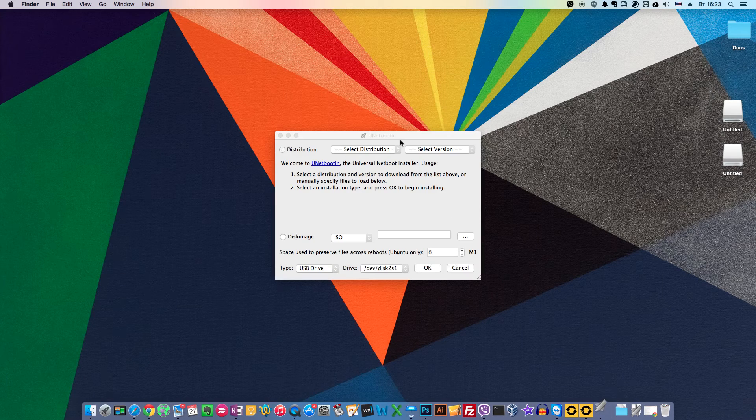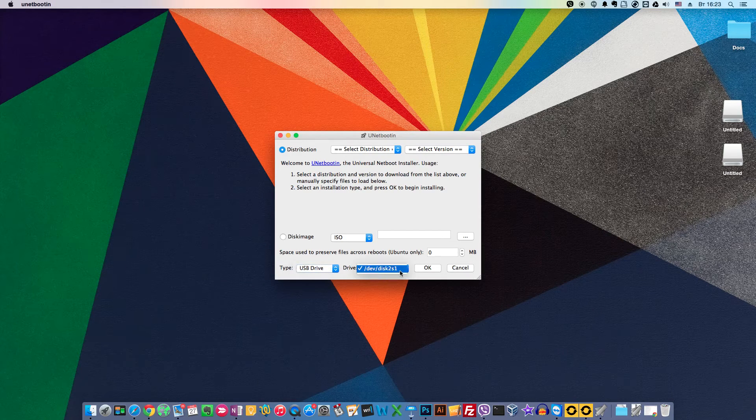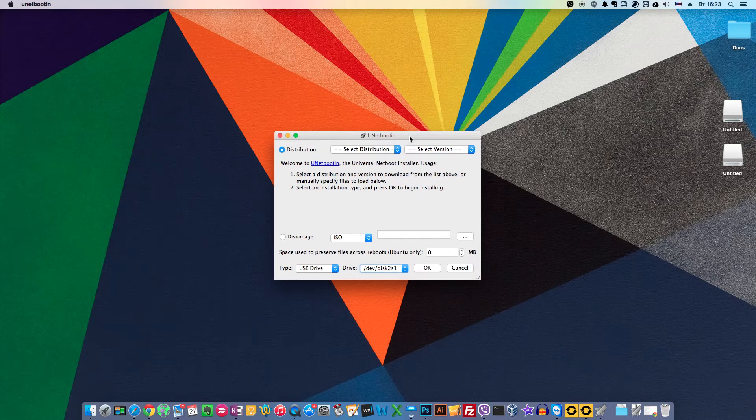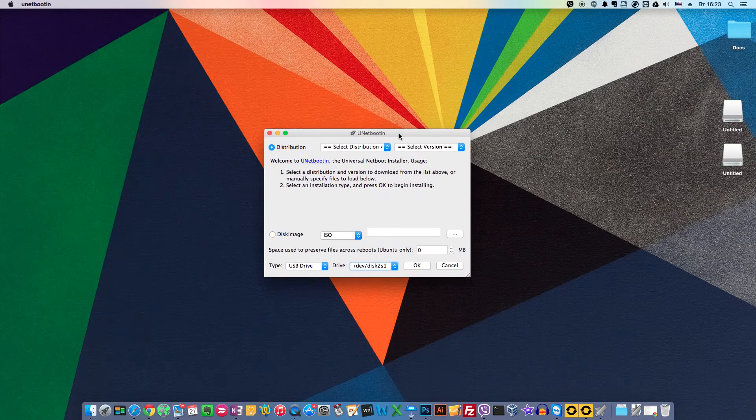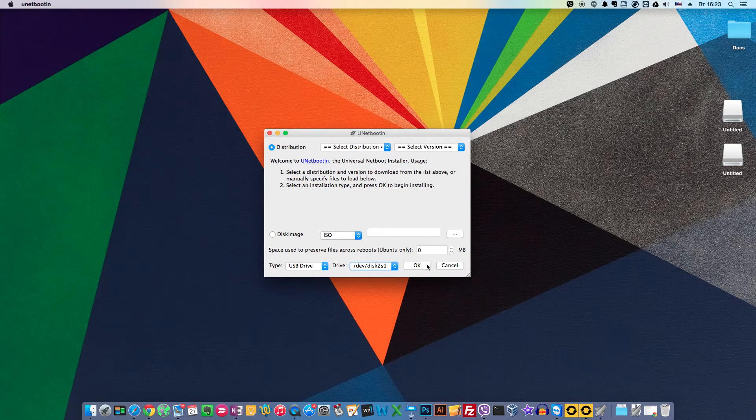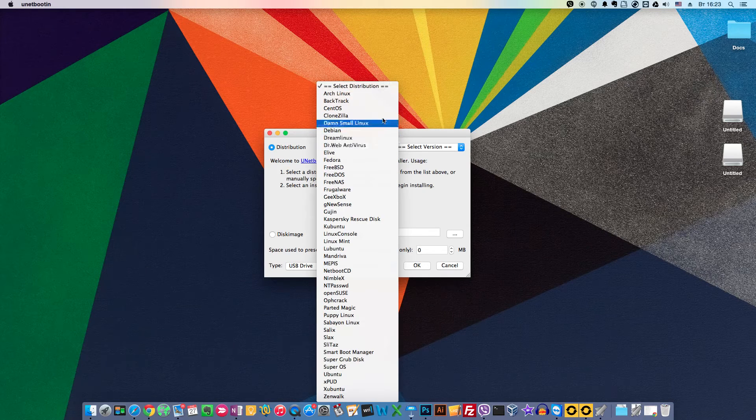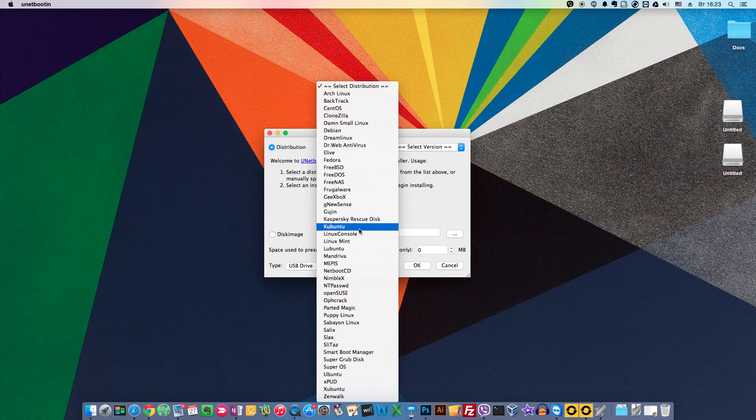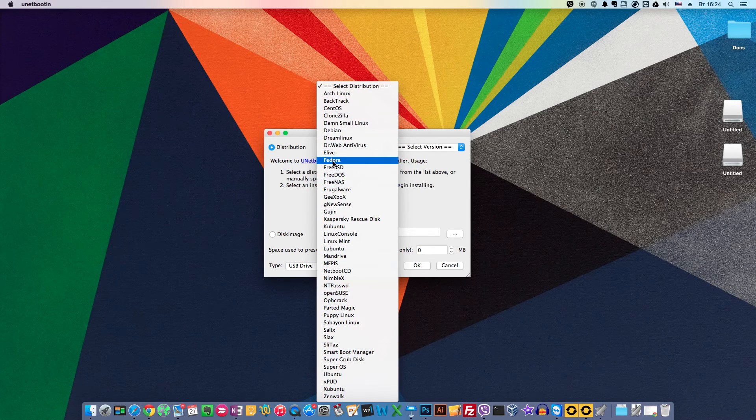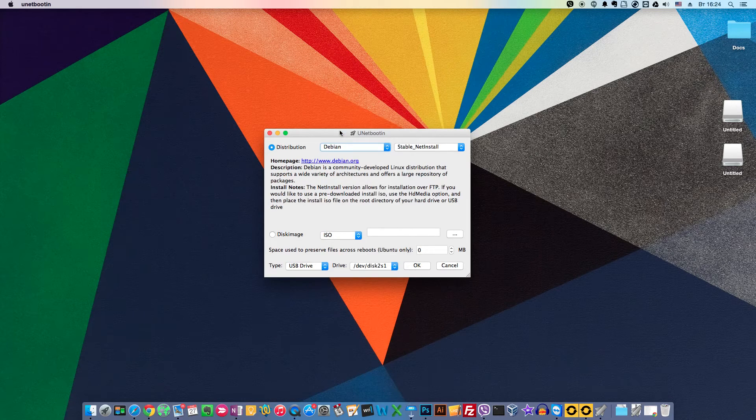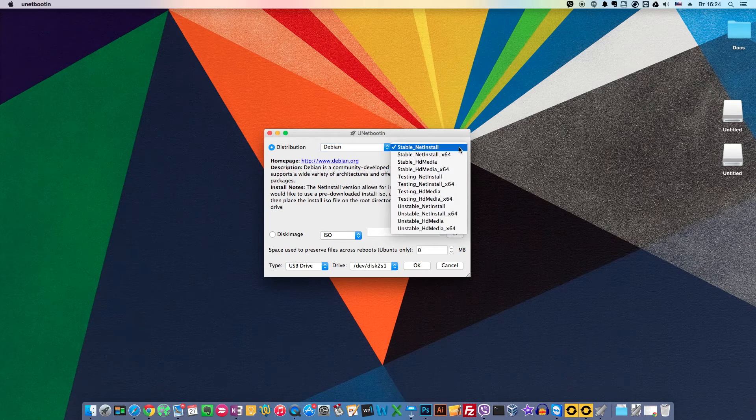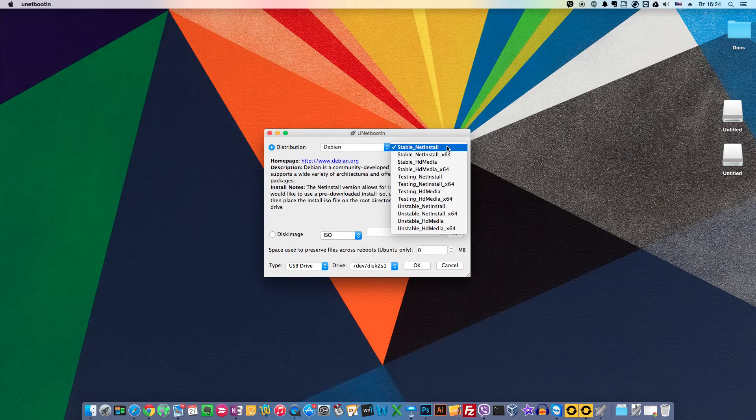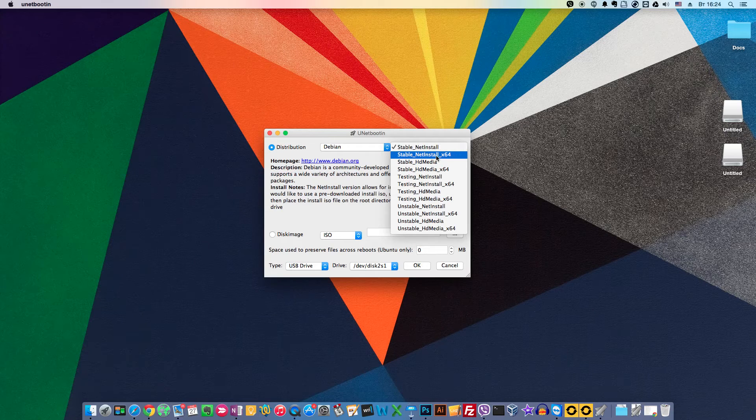So we launch UnetBootin and we have our drive here. So we select this partition. And now we need to choose the distribution we will be installing in the next lessons. We need Debian. From the long list of distributions we choose Debian. And then we need to choose whether we will be installing a 32-bit version or a 64-bit version.